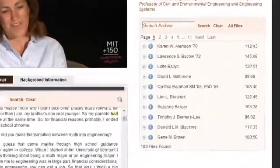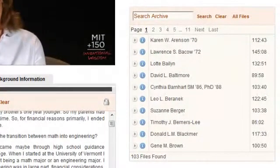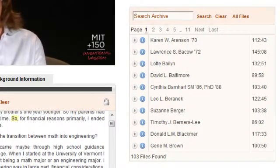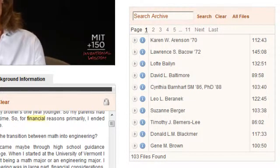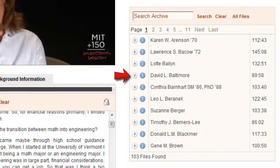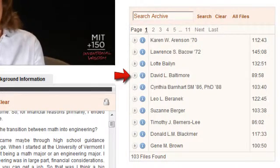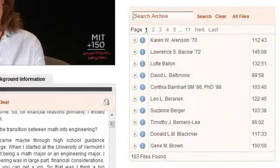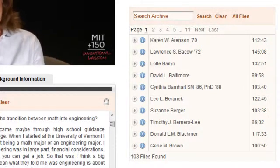The panel on the right offers the ability to play and search any of the other videos in the collection without going back to the main page. If you click the Play icon to the left of any of the file names, that video will start playing.